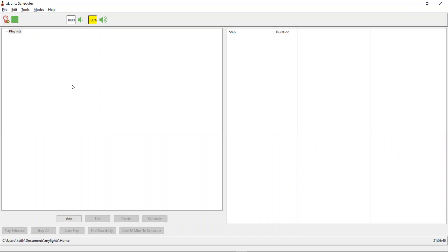I just wanted to pull together a really quick video to show the basics of how you would go about setting up a fairly straightforward Christmas-like show in Xschedule.